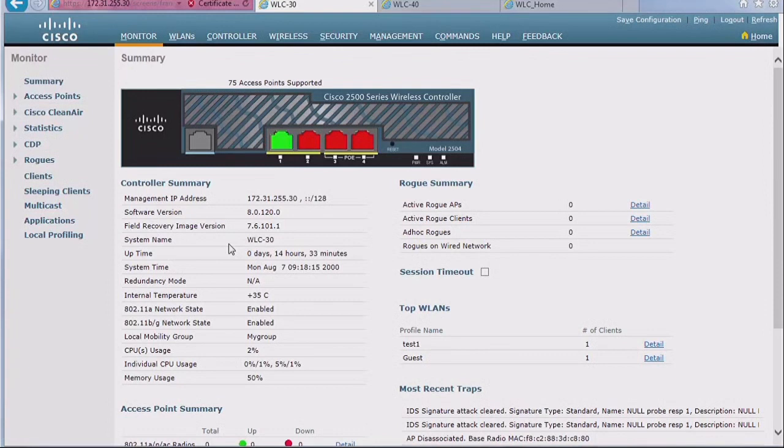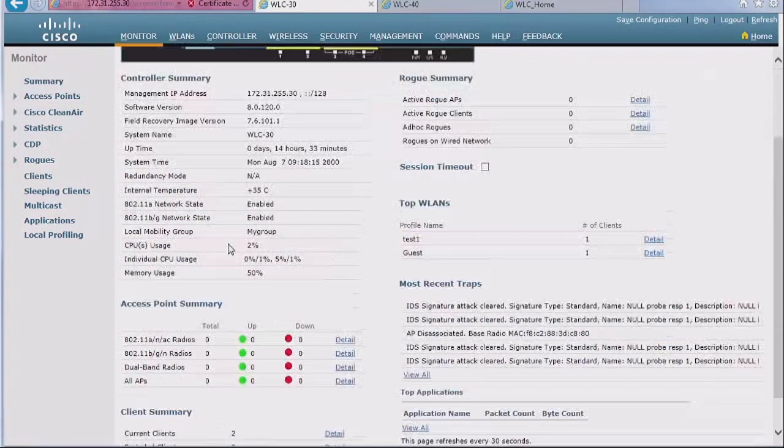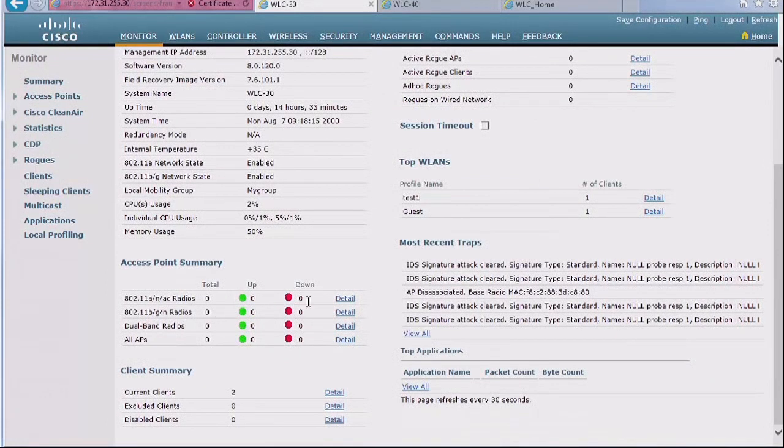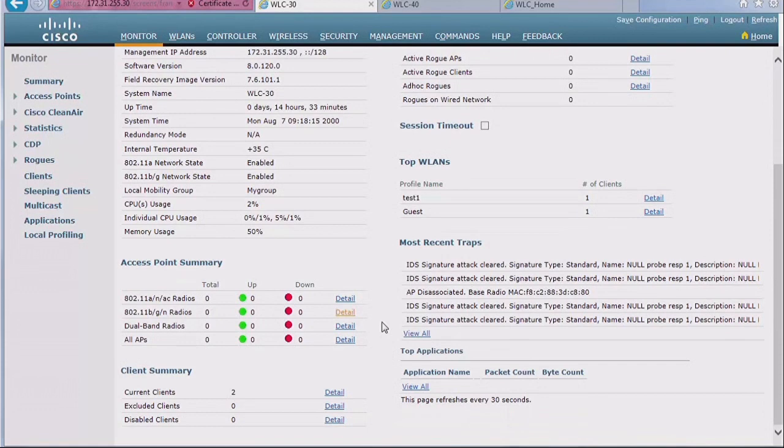So if you look here, my access point is not joining my controller. And you saw my test, I could ping my controller from the access point. I have connectivity to my switch, it's getting an IP address. And if you were to translate my option 43 hex to decimal value, it is pointing to a controller that does exist, yet there is no join on this controller.